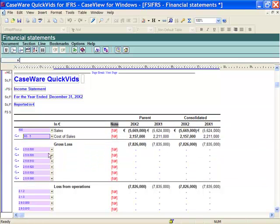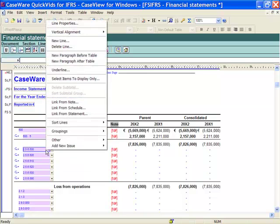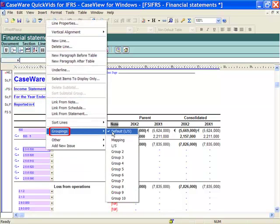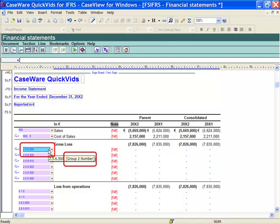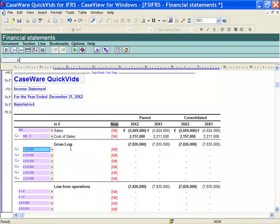If I want to assign a different grouping for an individual line, this can be done by right clicking on the line, selecting Grouping, and in this case I am going to select Group 2. Notice the highlight has changed and now Group 2 has been assigned to this line. Thus I have mixed and matched mapping numbers, lead sheets, and Group 2 all in one set of financial statements.